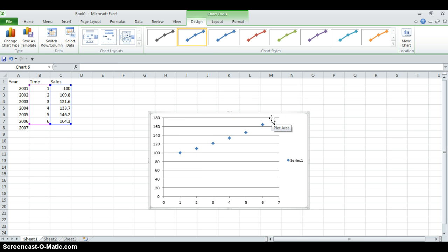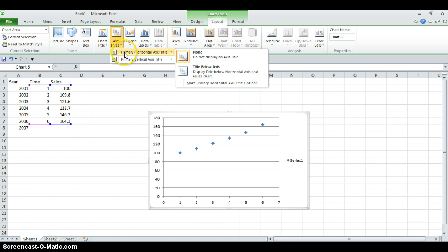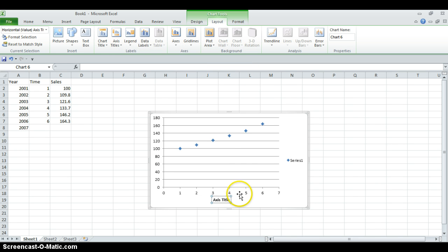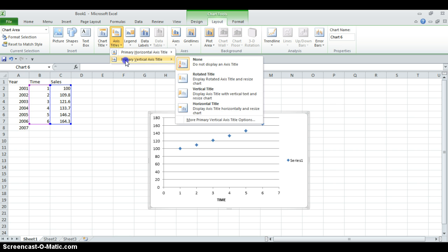If there is a linear trend in the data, the best method is going to be linear forecasting. Let's do some arrangements on the chart. First let's give names to our axes. The horizontal axis is our time variable, so here we will write 'Time'.